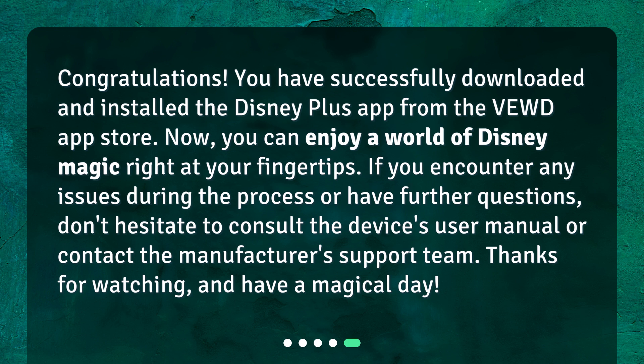Now you can enjoy a world of Disney magic right at your fingertips. If you encounter any issues during the process or have further questions, don't hesitate to consult the device's user manual or contact the manufacturer's support team. Thanks for watching and have a magical day!